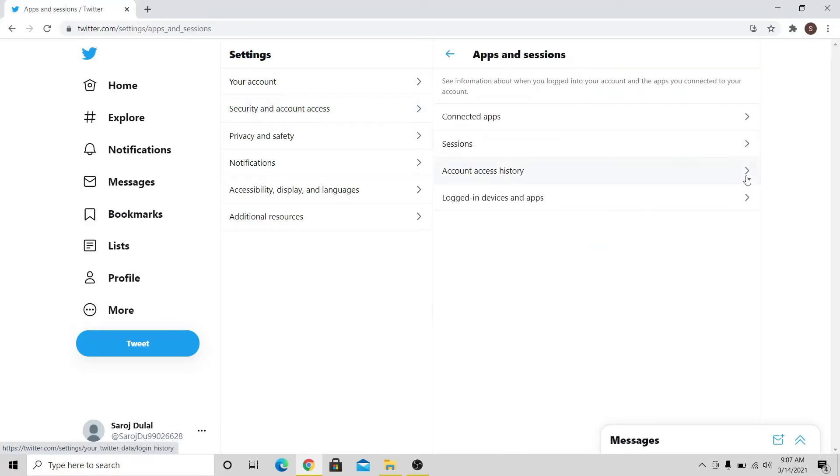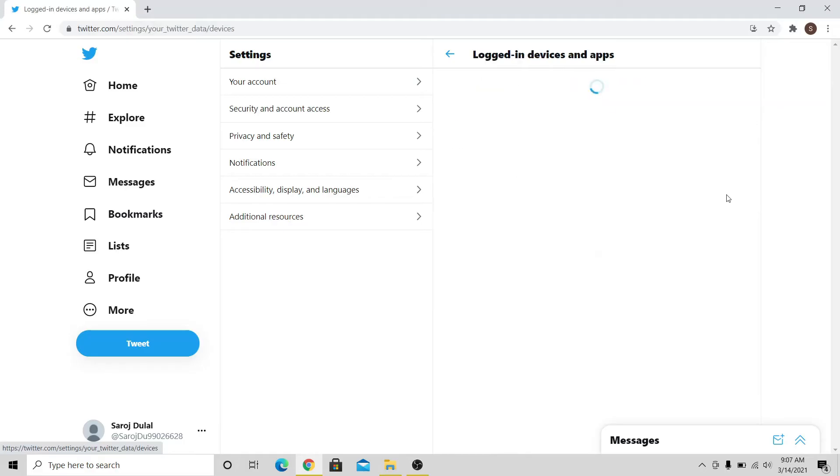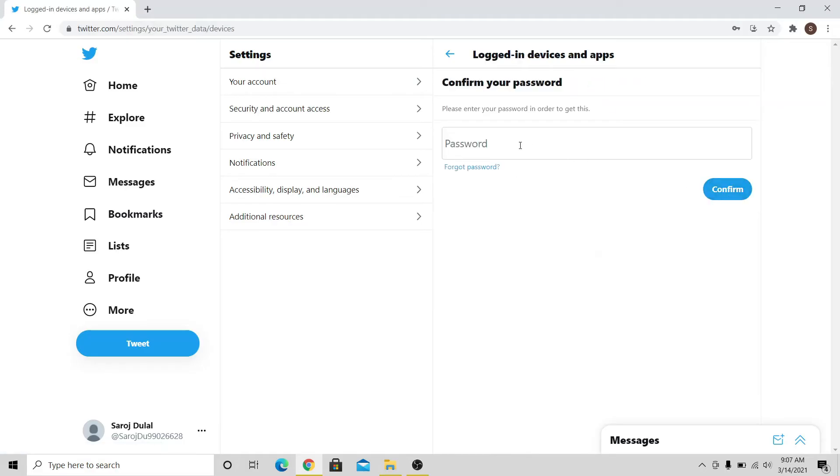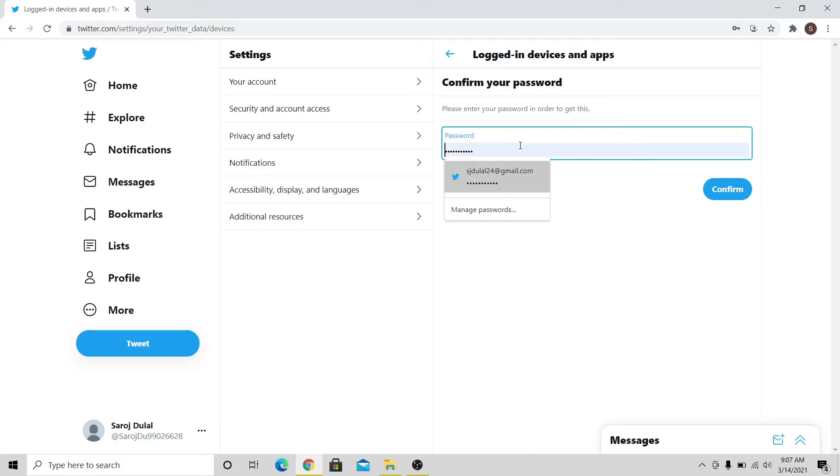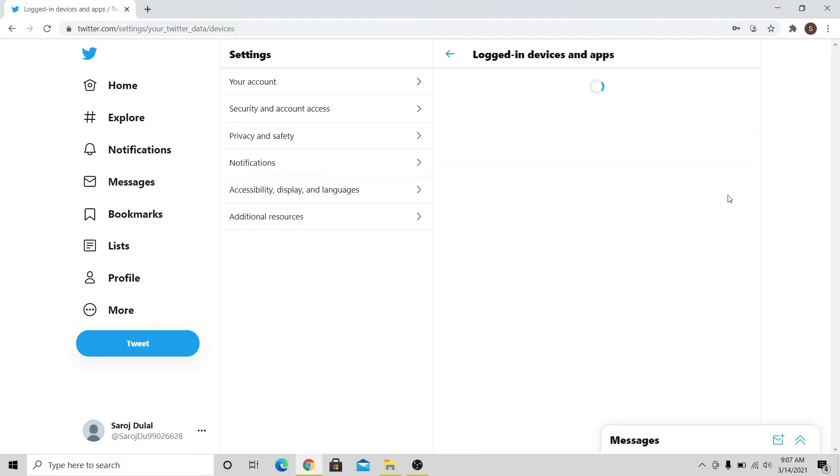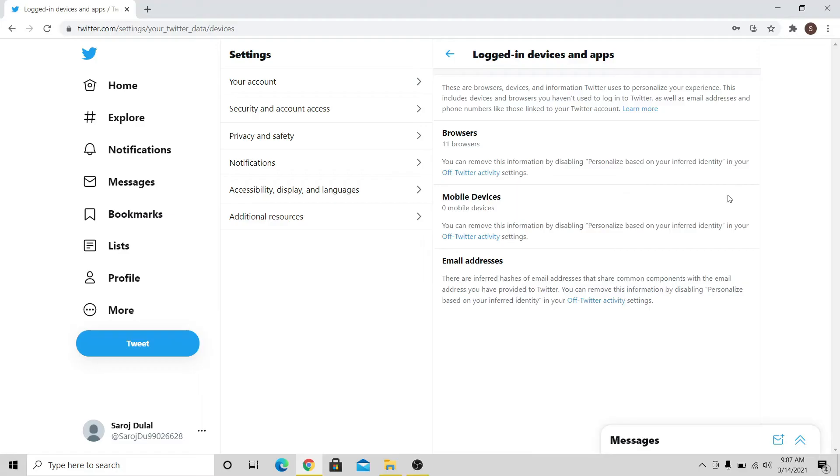From the Apps and Sessions menu, click on Logged in Devices and Apps to see how many devices are logged in to your account. Enter your password, and click on the Confirm button to confirm your identity. You can see how many browsers and how many devices are currently logged in to your account from here.